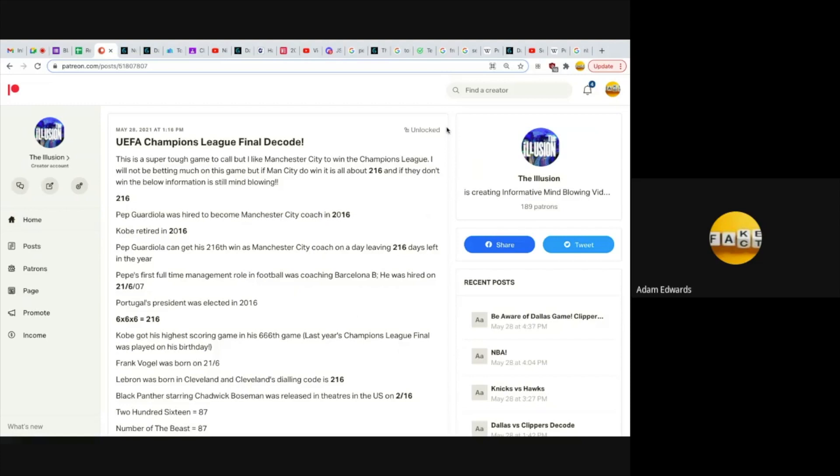216 is off the charts. Pep Guardiola was hired to become Manchester City head coach in 2016, like 216. Kobe retired in 2016. I've shown in previous videos that the FA Cup final was connected to him, the Europa League final was connected to him, and the Champions League final will be connected to him.